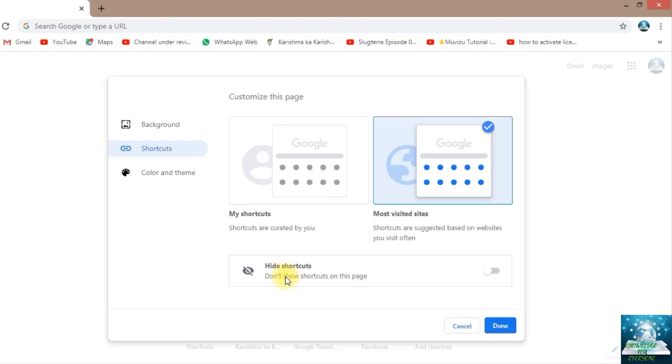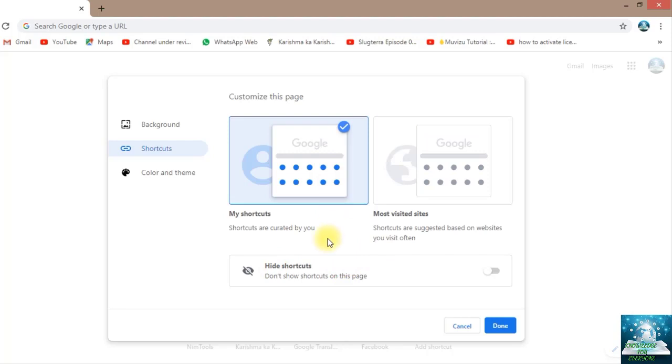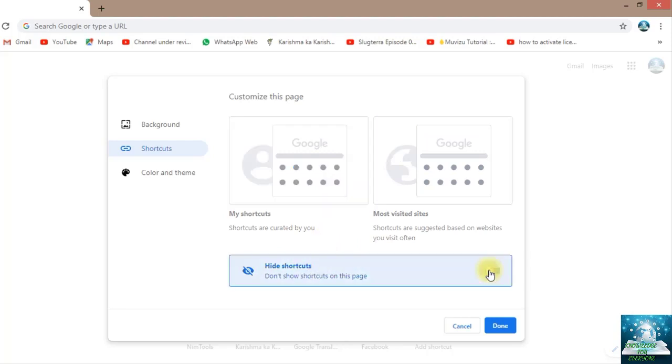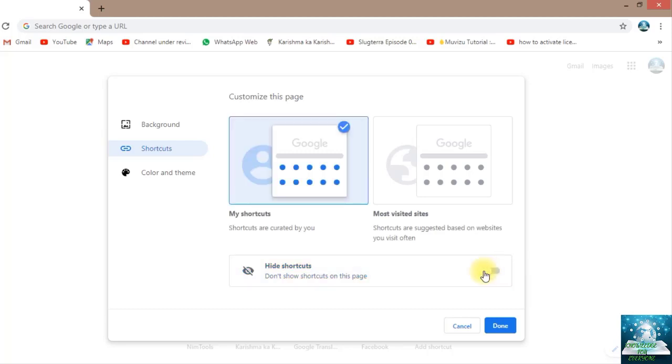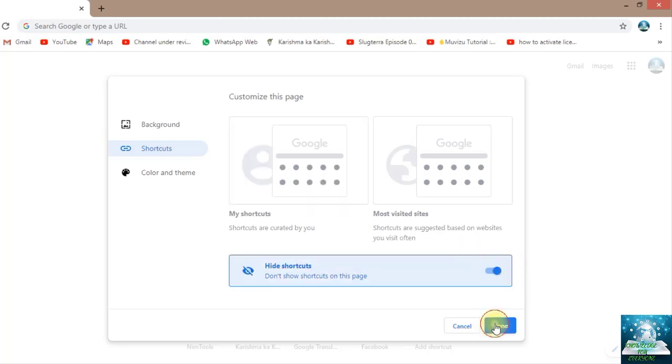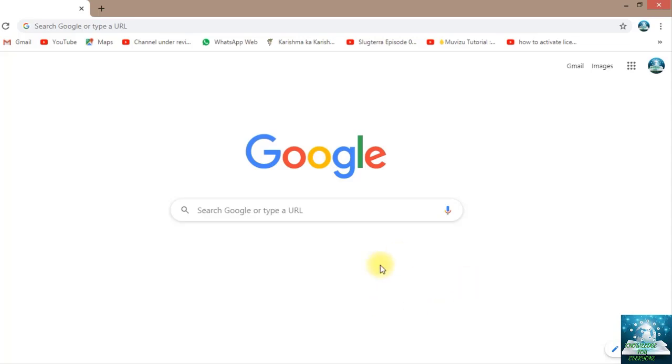Click here, 'Hide shortcuts' - don't show shortcuts on this page. It will just take a few minutes. Now you can see I have turned this off, so now let's turn it on and you can see there are no shortcuts.